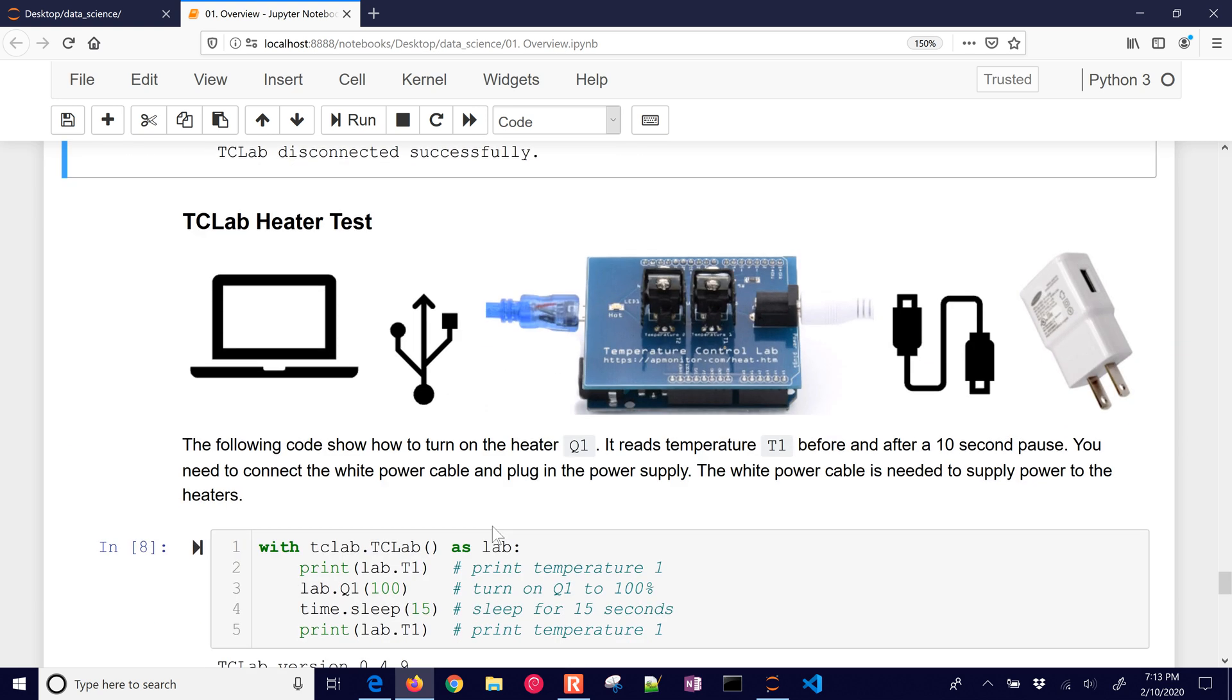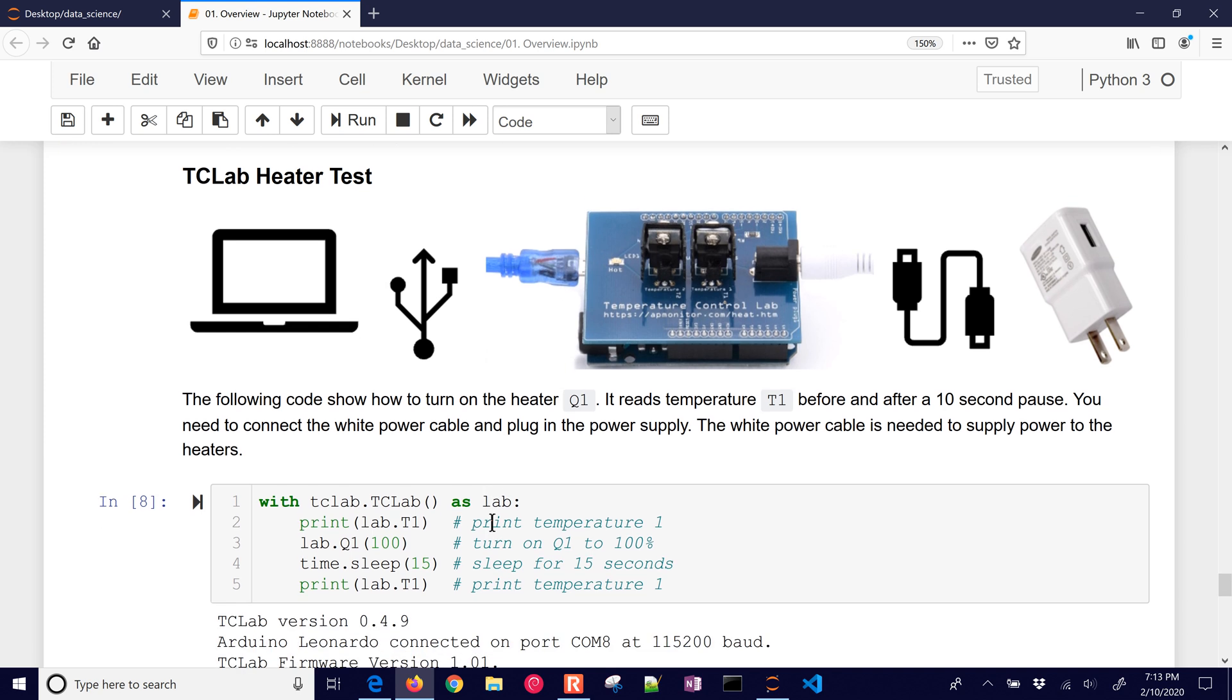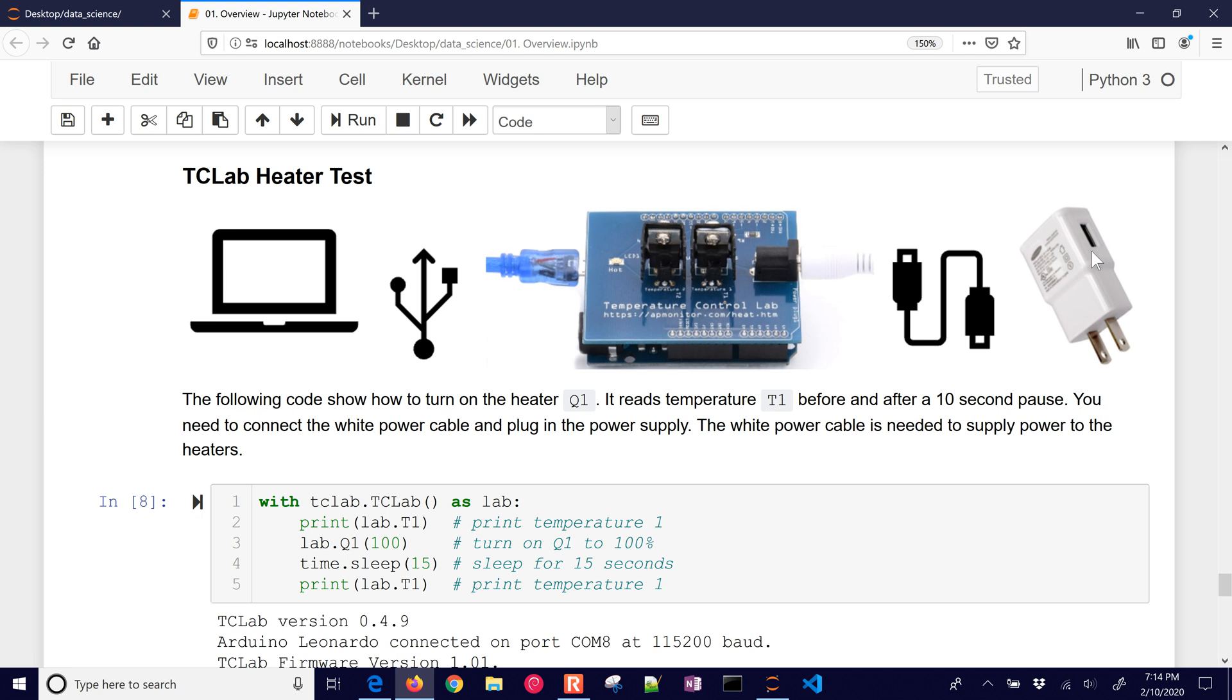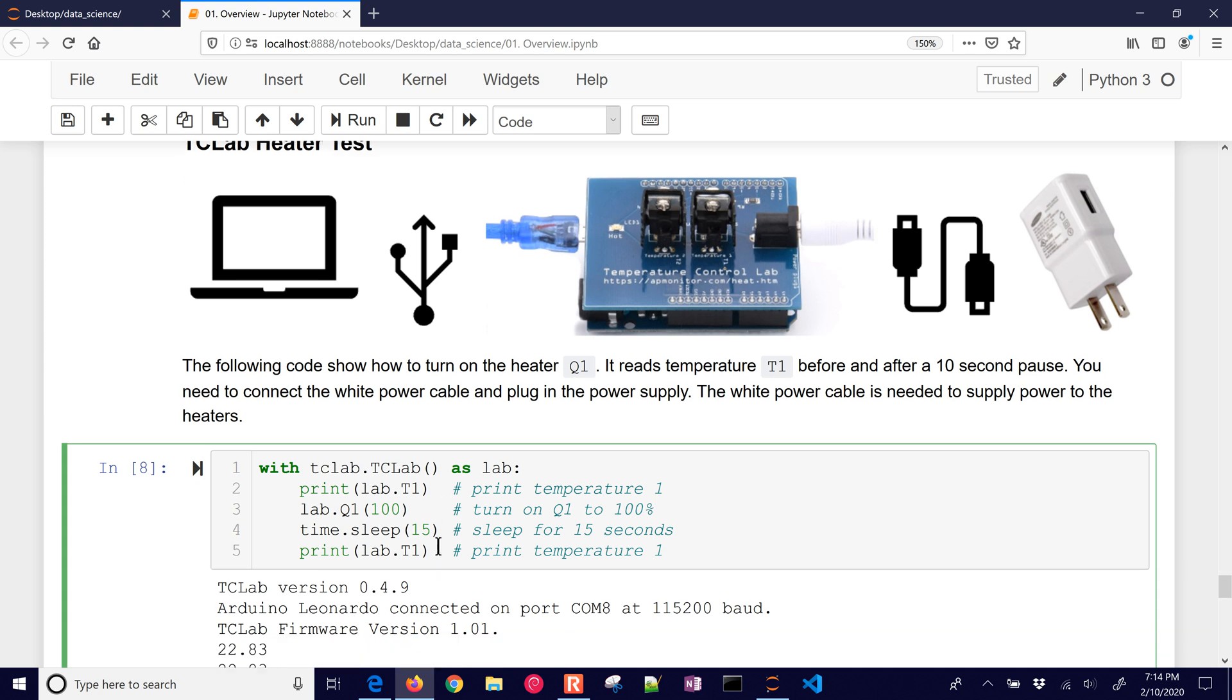So now we want to do an activity. We're going to turn on the heater one and read temperature T1 before and after a 10 second pause. You need to connect this white cable as well. There's going to be a white plug-in. Don't connect down here to the lower jack. Make sure you do it here because that's going to be power to your heaters. And then you connect the cable, the USB cable, to the power here, the power converter. And so we're going to now go ahead and run.